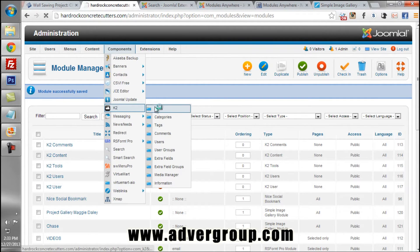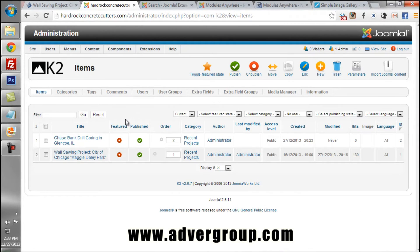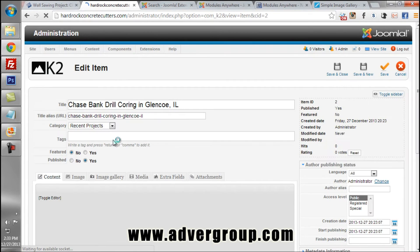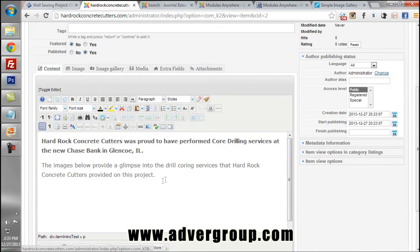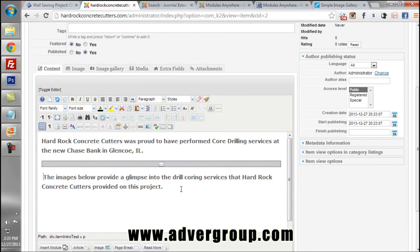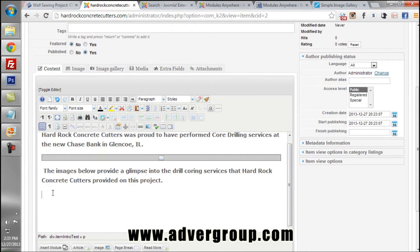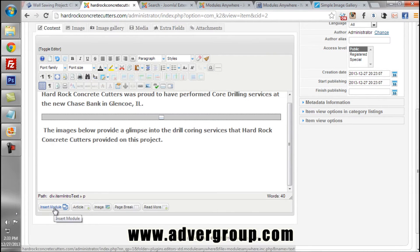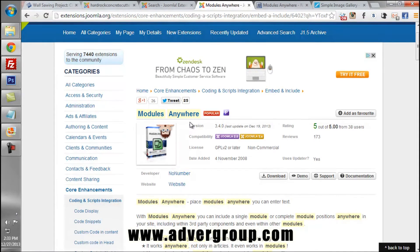Now we go into our actual article. We have created our image gallery module and need to link it into the article so it is viewable on the front end. We can see the content of our article, and as with any article, we will insert a Read More here so that users must open the full article to see the image gallery, rather than seeing it on a blog summary page.